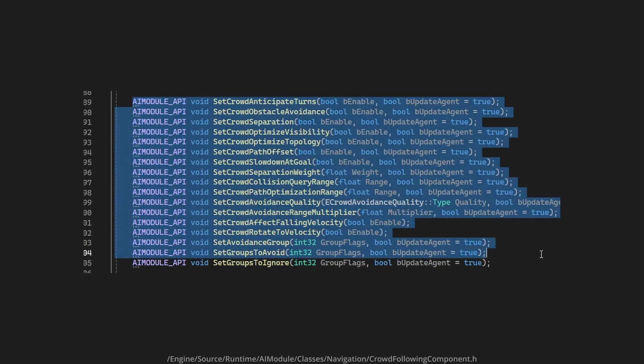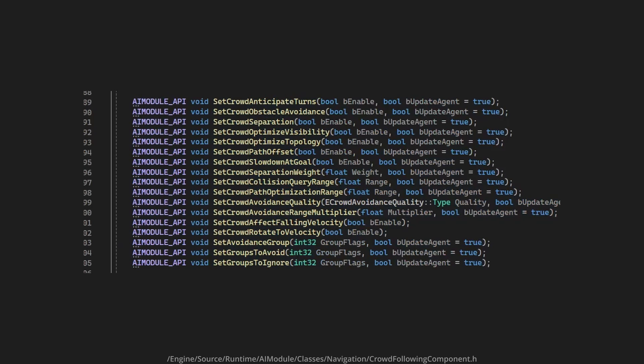The crowdfollowing component comes with a whole bunch of useful methods, but the problem is that none of them are blueprint callable, so they're only accessible through C++.